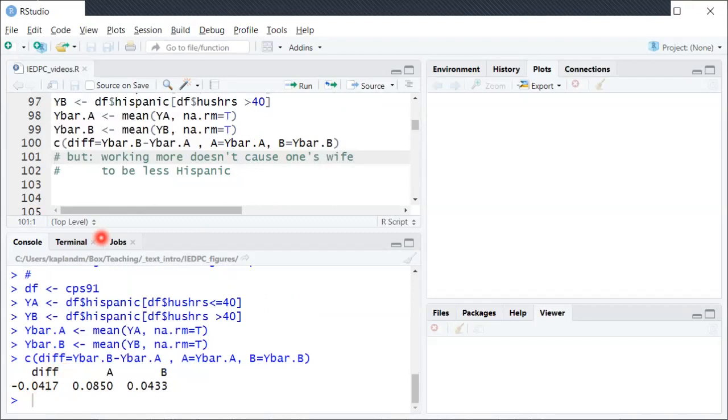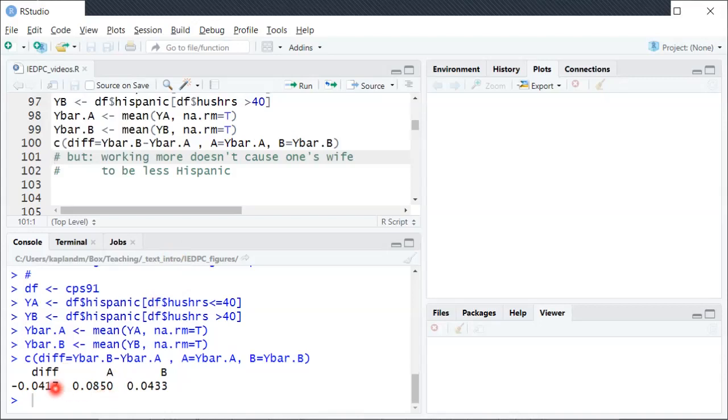So if you incorrectly interpreted the correlation as implying causation, you would say, oh, working more causes somebody's wife to be 4% less Hispanic, 4 percentage points less Hispanic. But of course that is not physically possible among other reasons for being silly.